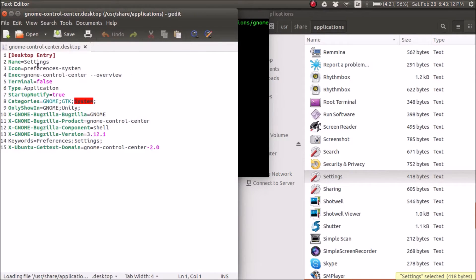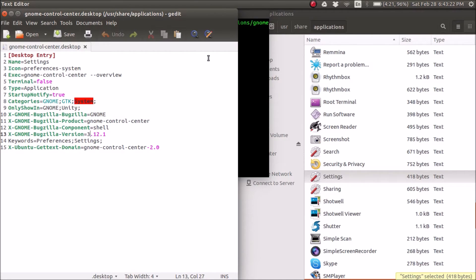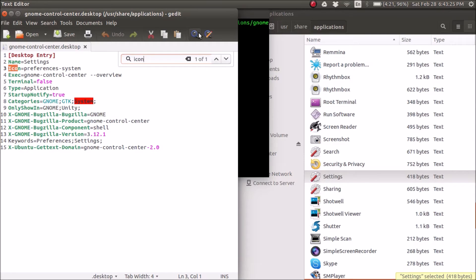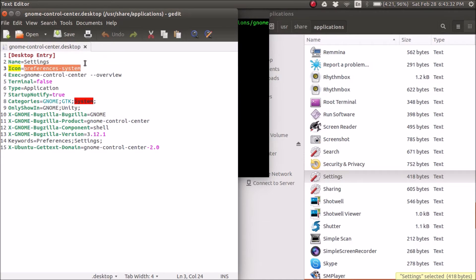And now you're going to get this. It's going to open up this code. You may or may not know what it means, but all you need to look for is Icon. If there are a ton of lines of code and you just can't find it, just press Search, Icon, and this is what you're looking for. You're looking for Icon equals this.